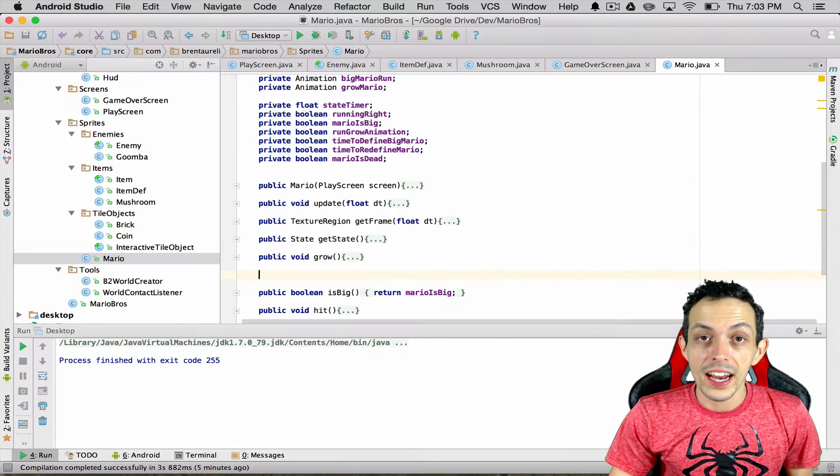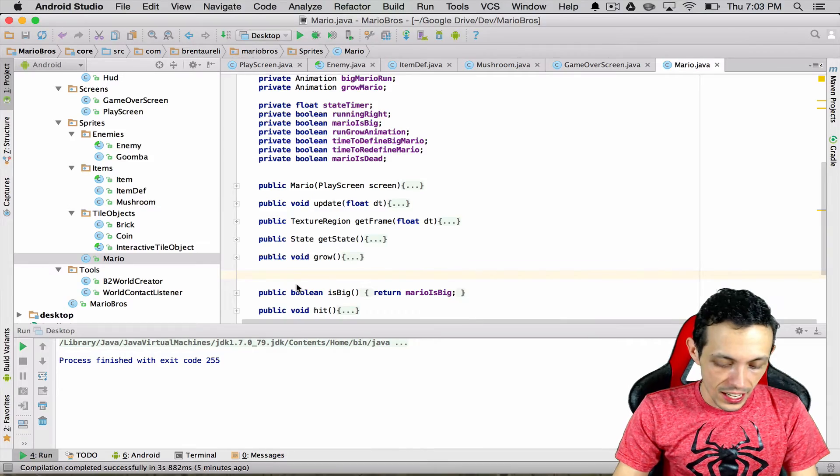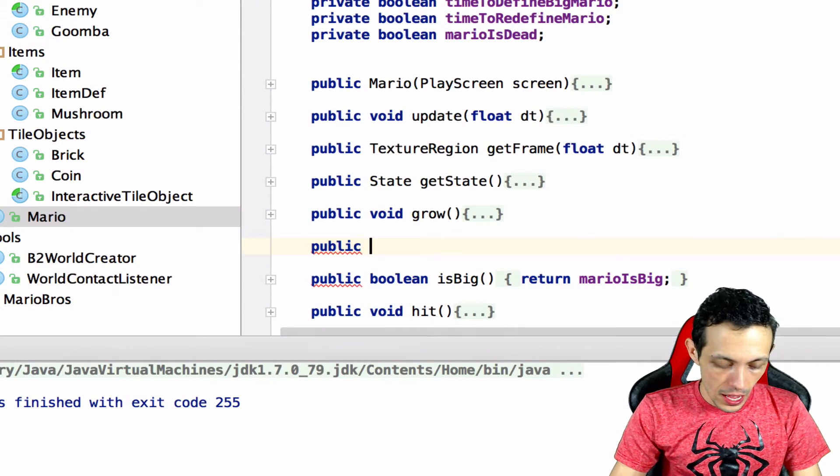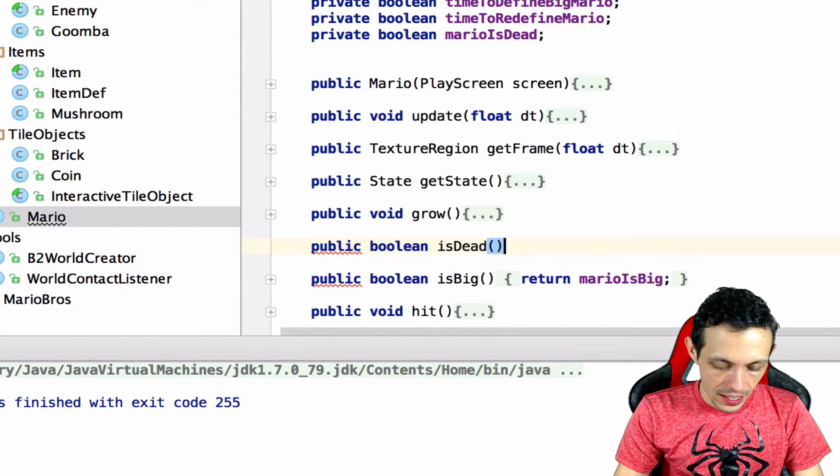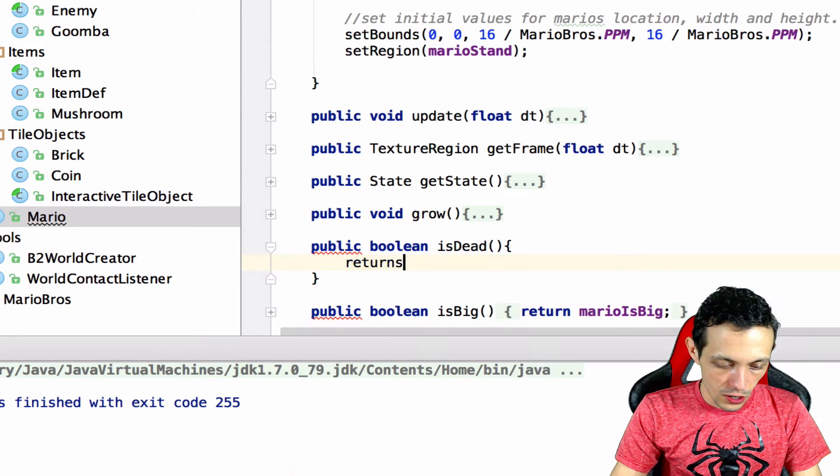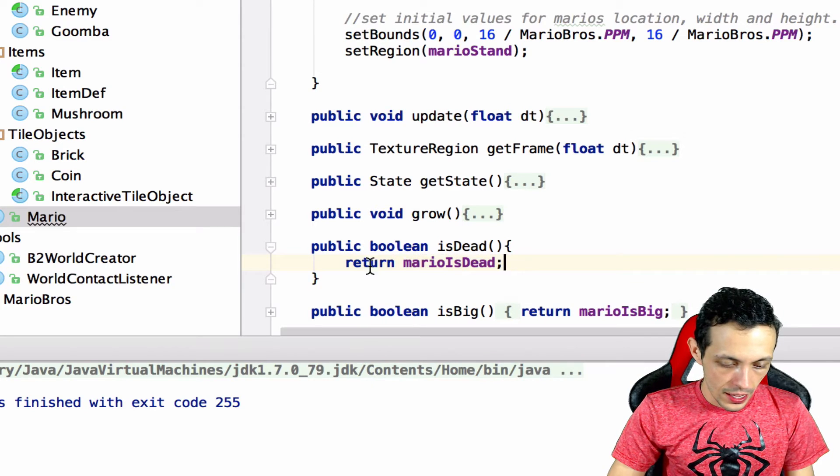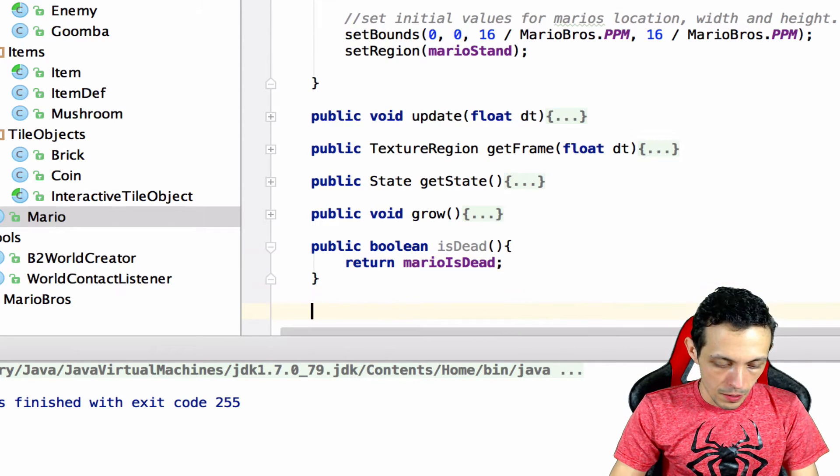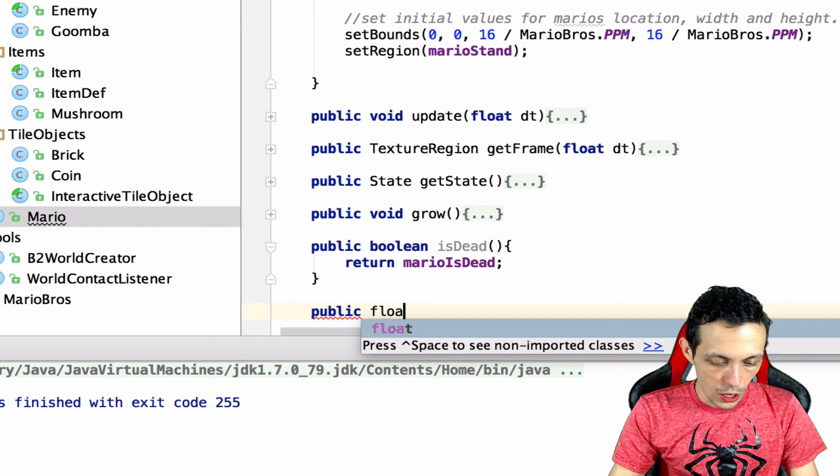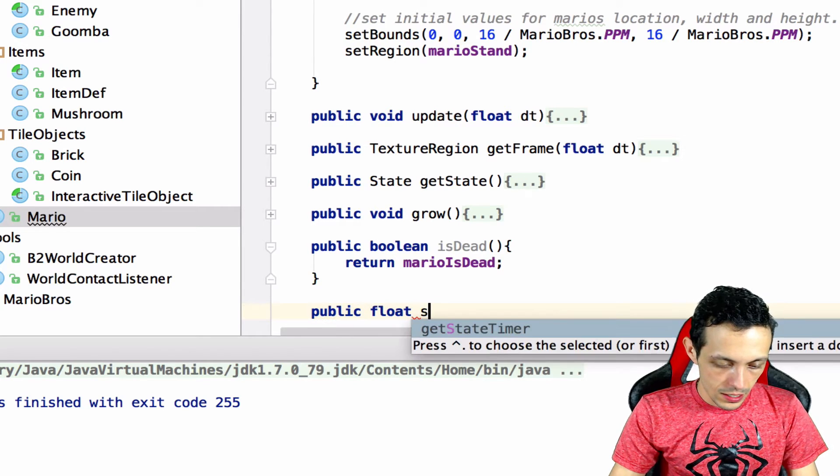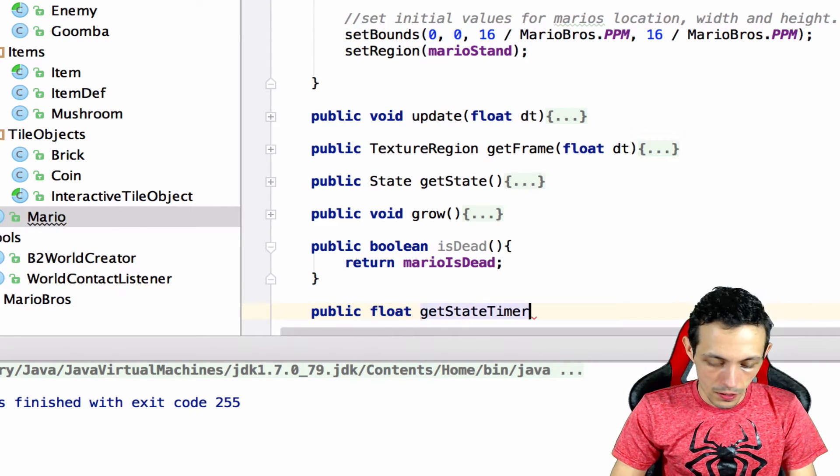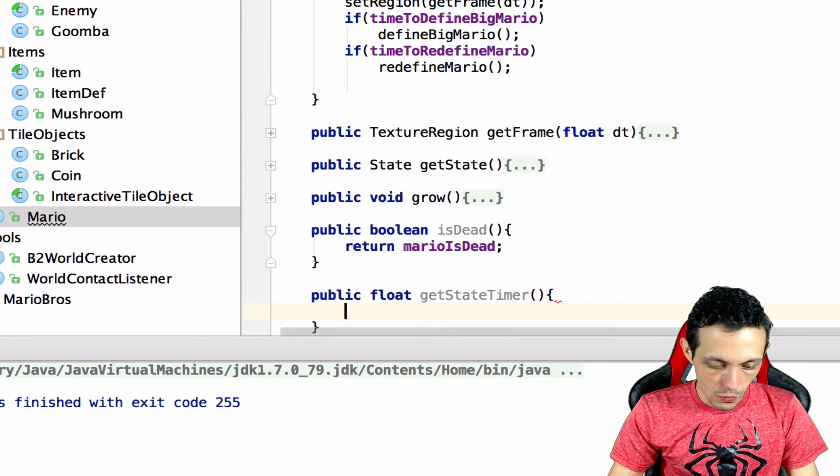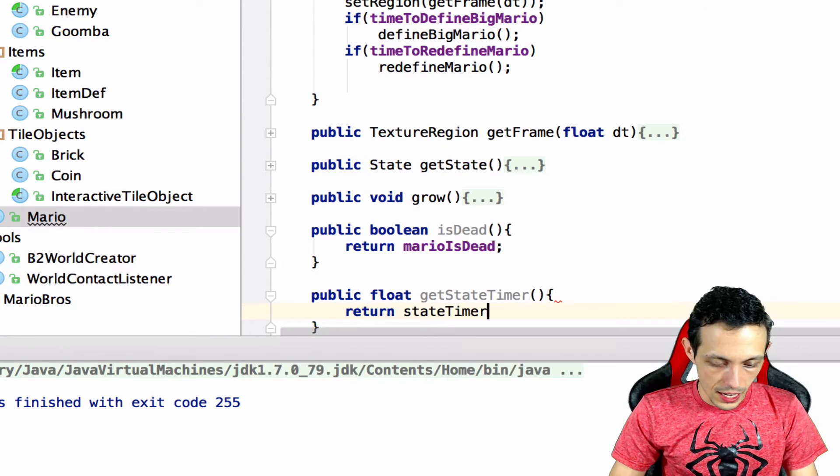So let's create a couple new methods inside of our Mario class. The first one: public boolean isDead and this returns marioIsDead. And then also let's public float getStateTimer and then we'll return the state timer.